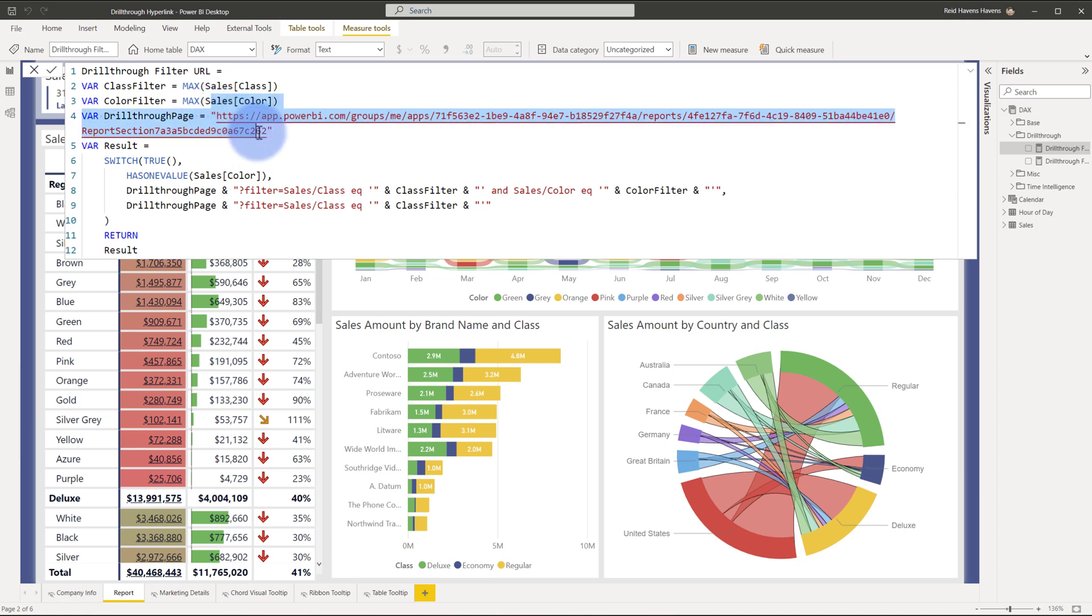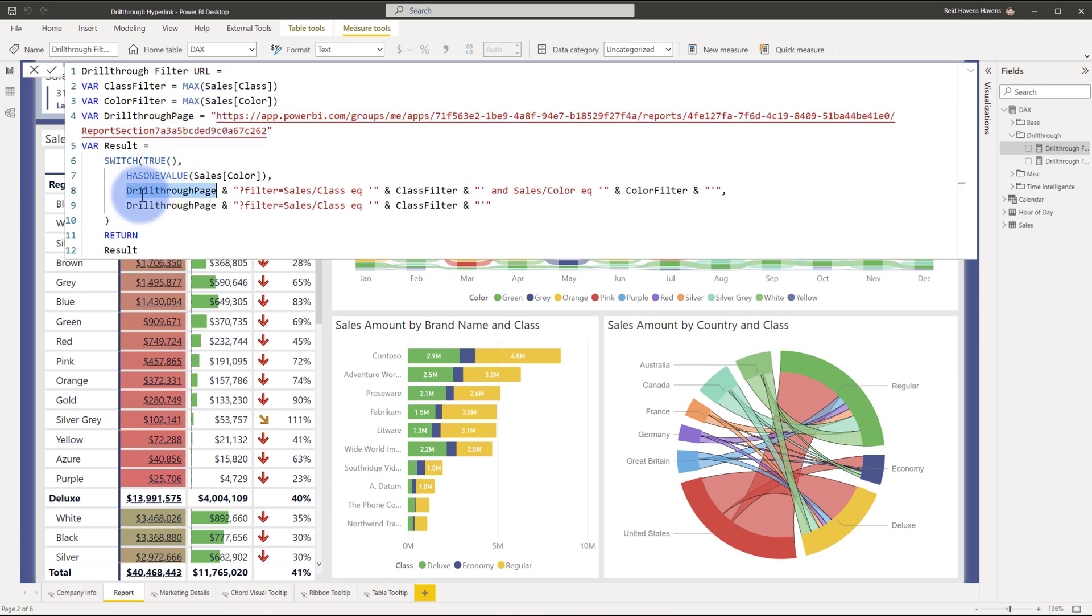So I start with this concatenation here at the very beginning. There's that drill-through page here, and that is specified down here. You can also notice that I have a capture of the class filter and the color filter, which is the filter for sales class and sales color.